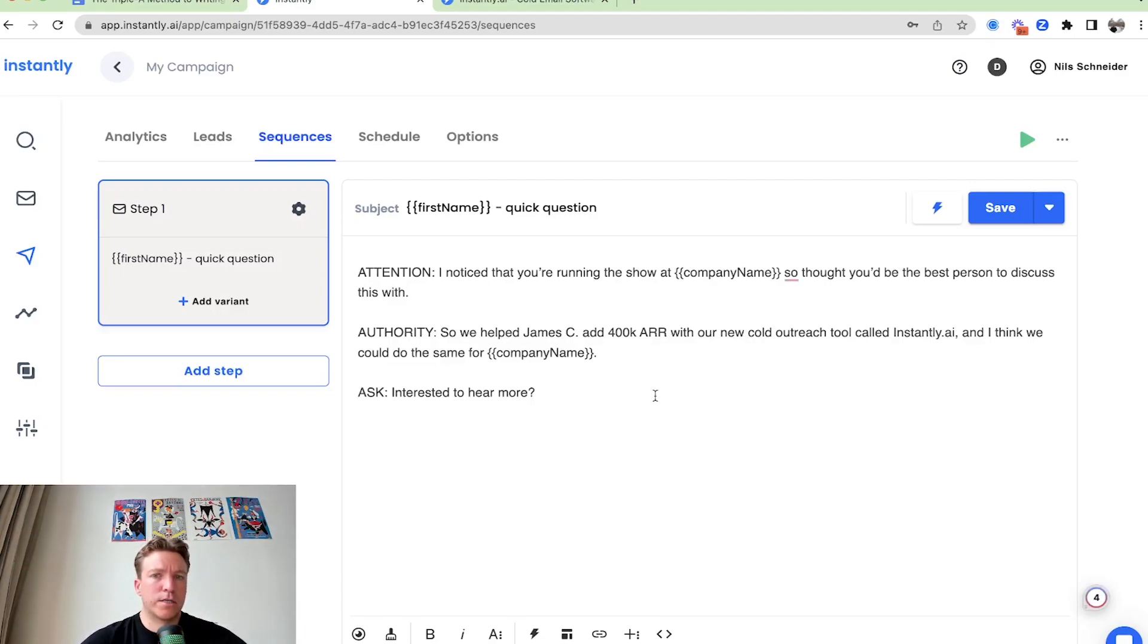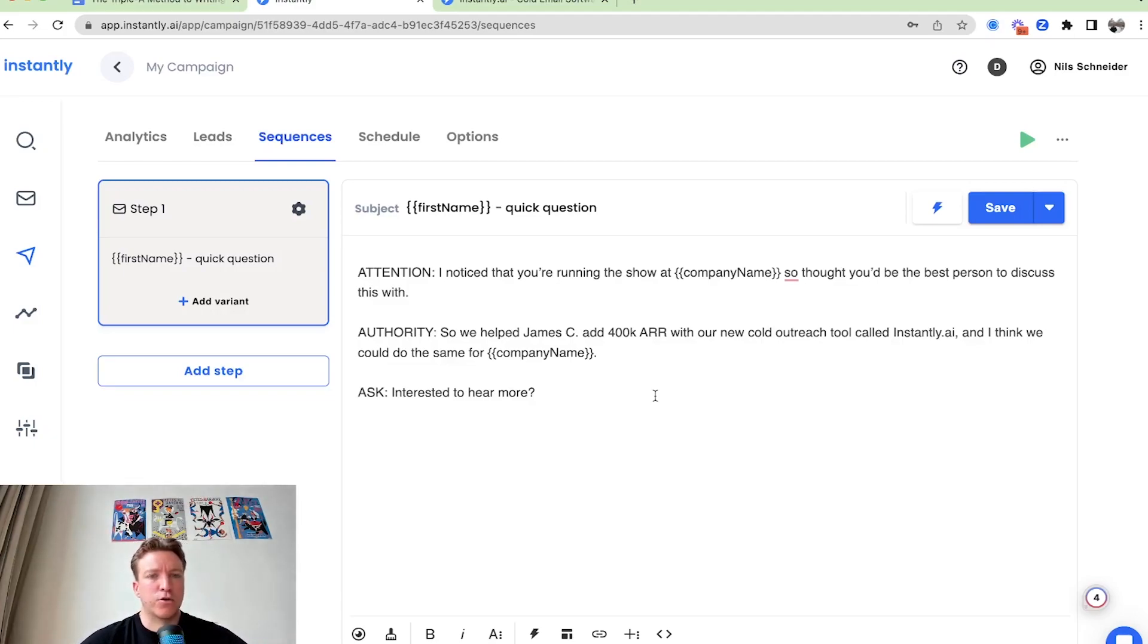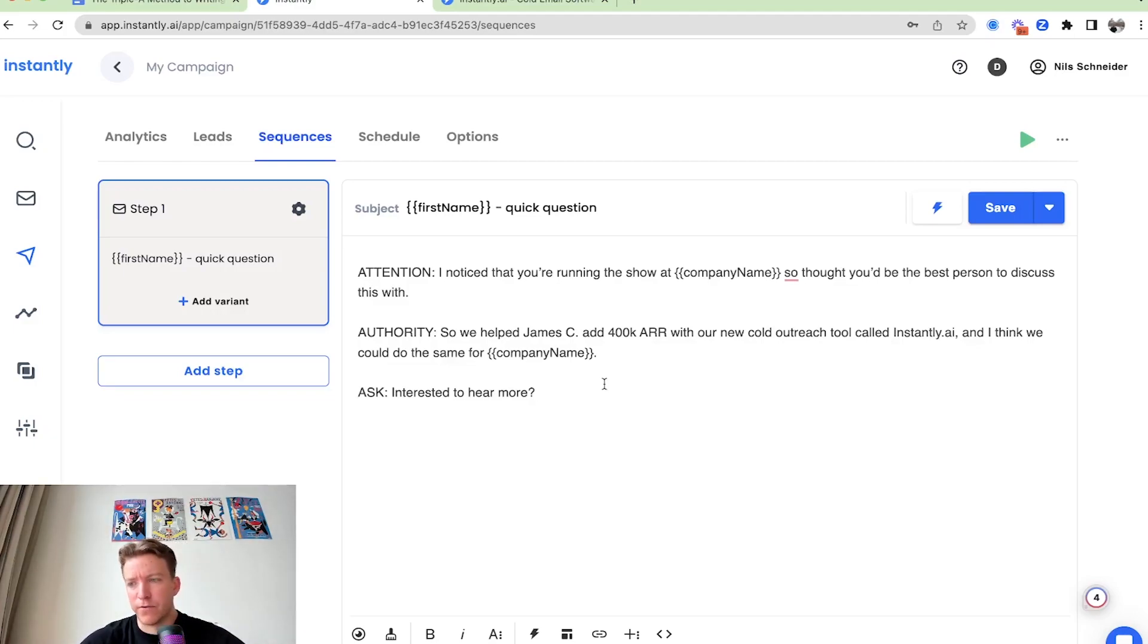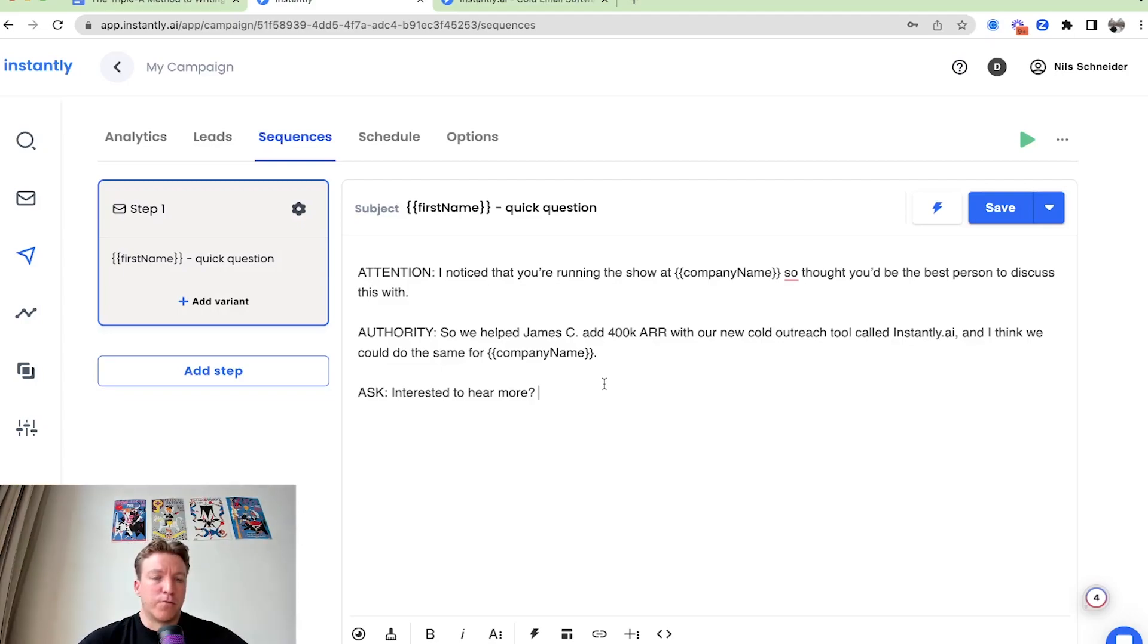We can have really broad targeting and still in a way, even though it's not hyper personalized, it's not super specific, you can still get good reply rates. It won't take us a lot of time or a lot of resources or a lot of complexity to add personalization. And we have all the building blocks covered. We have attention, authority, ask.